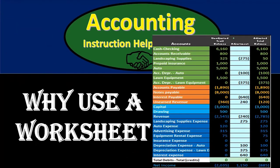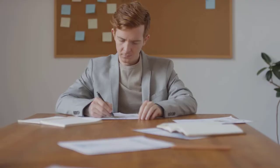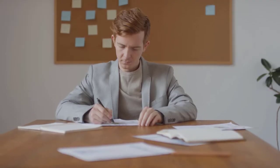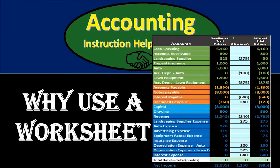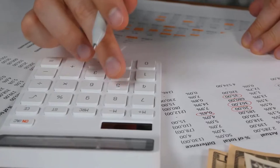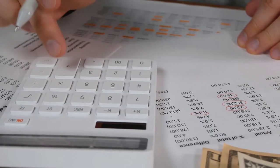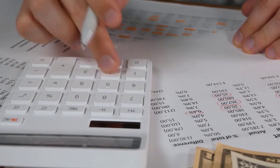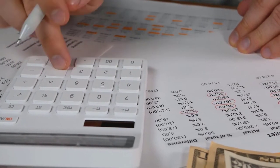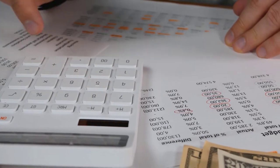The idea being that the worksheet in the adjusting process is going to be outside of the normal system. When we think of the adjusting process, we're thinking of the process after the normal accounting journal entry — so normal checks, normal bills, normal invoices have been entered.